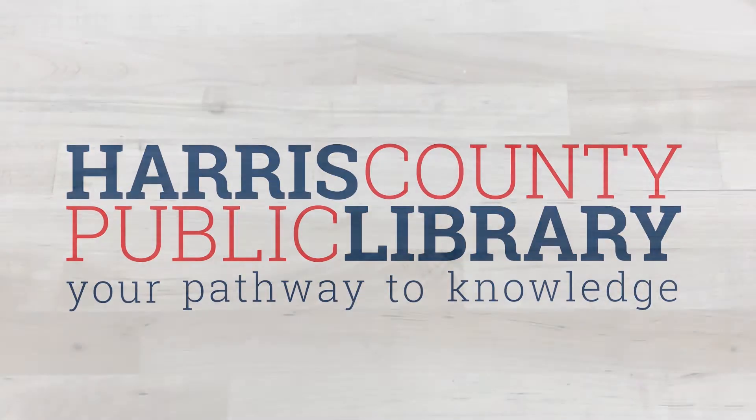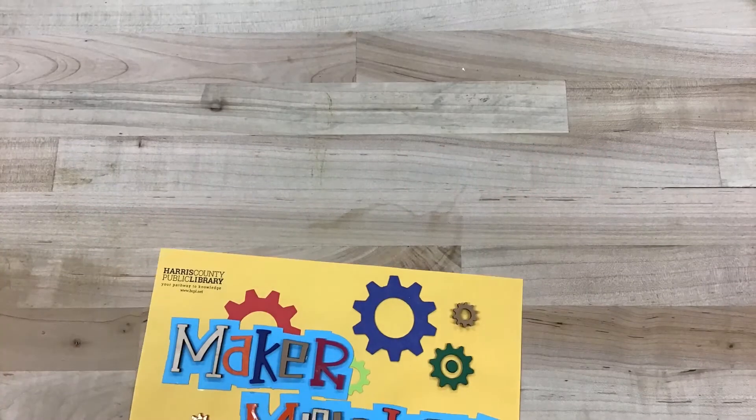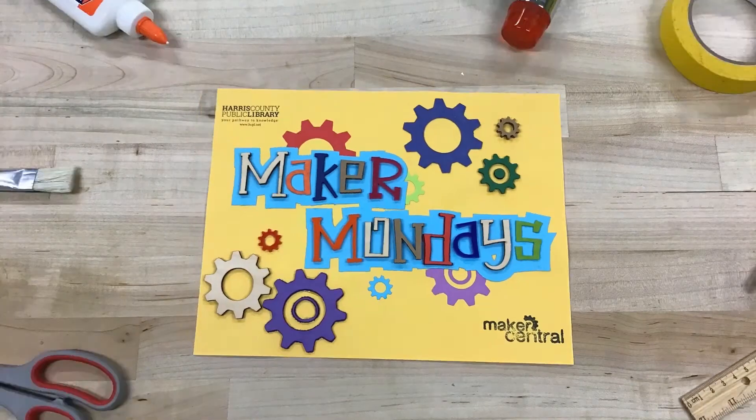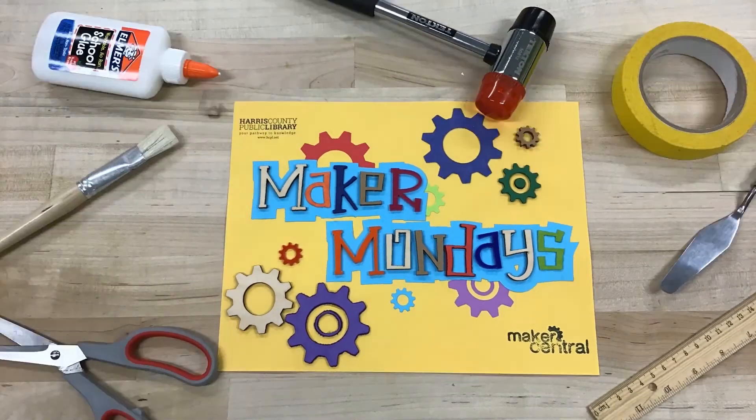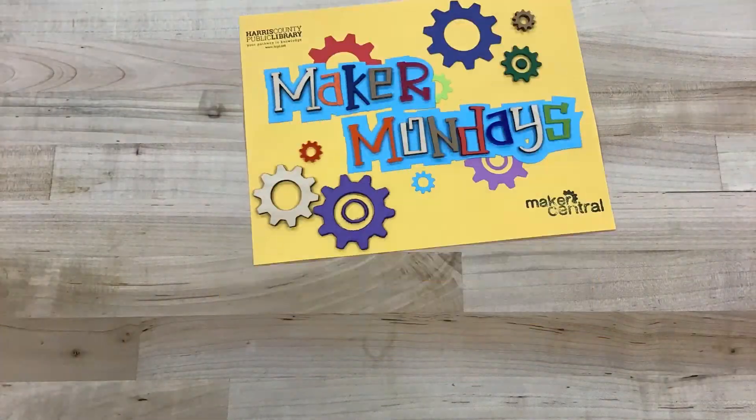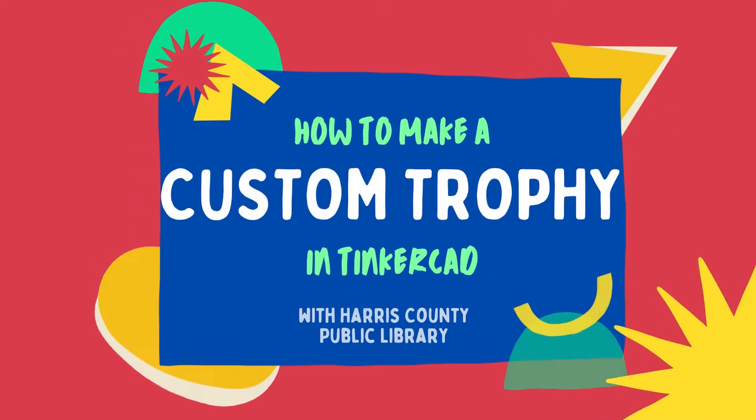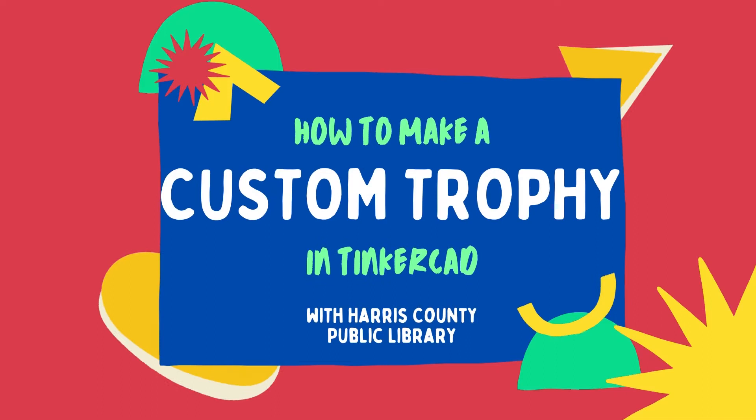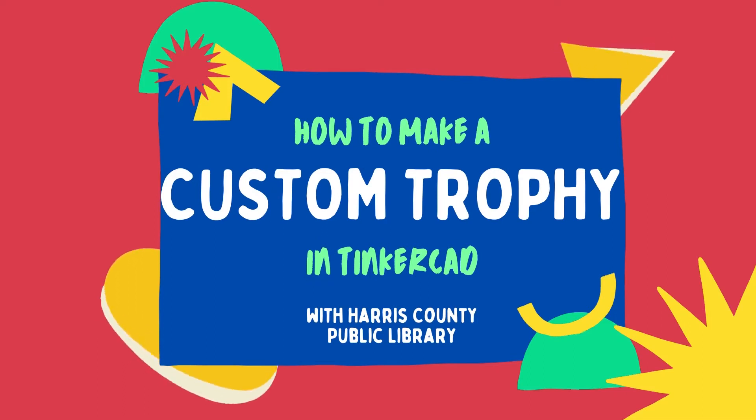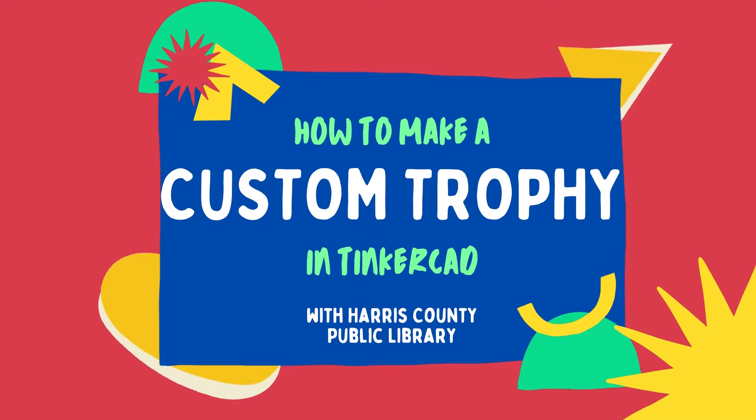Hello, and welcome to Maker Mondays with Harris County Public Library. This week, we'll be creating a custom trophy using Thingiverse.com and Tinkercad. Remember to get a parent's permission before using these websites.